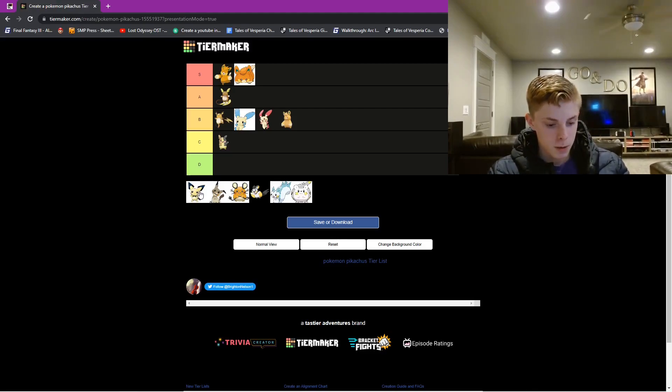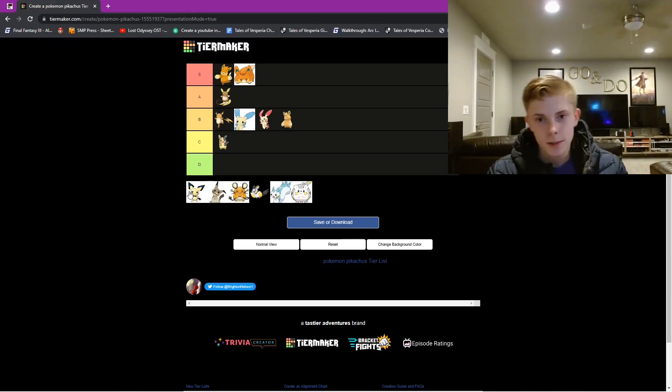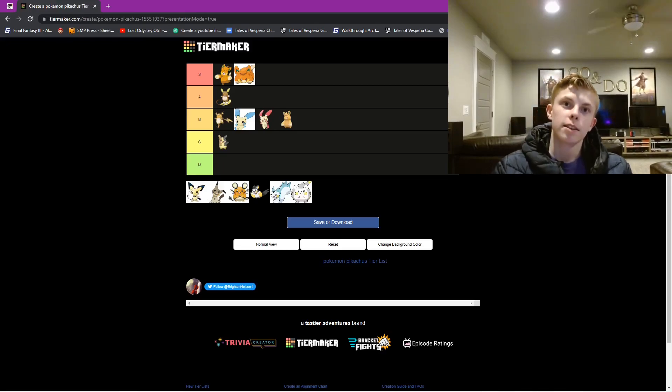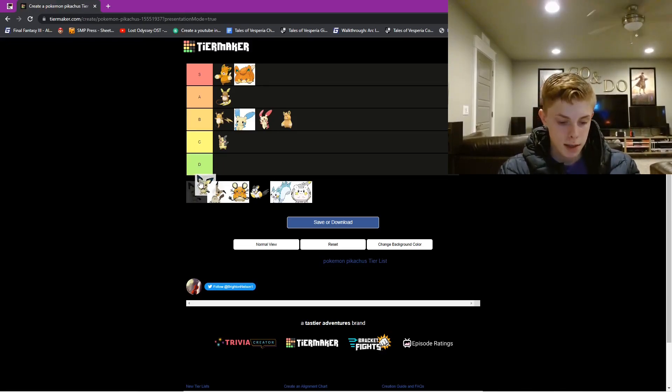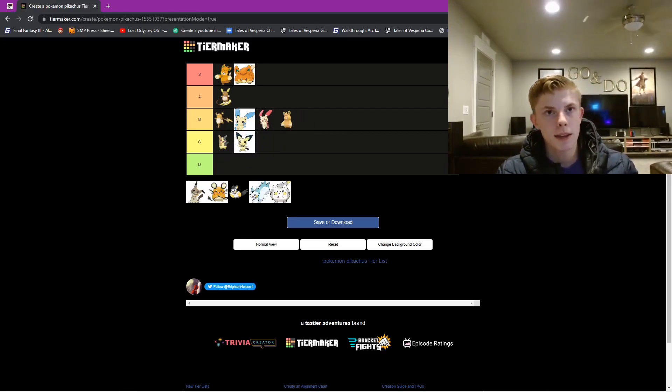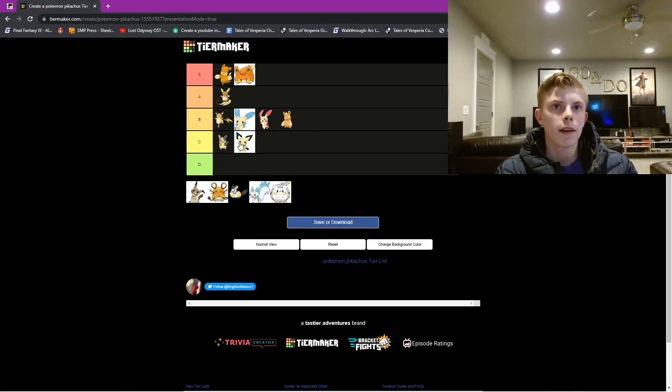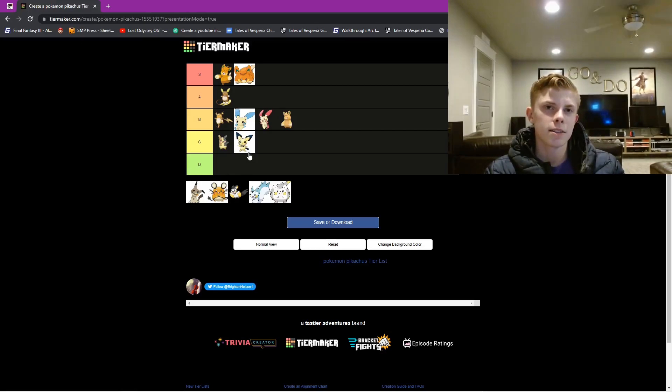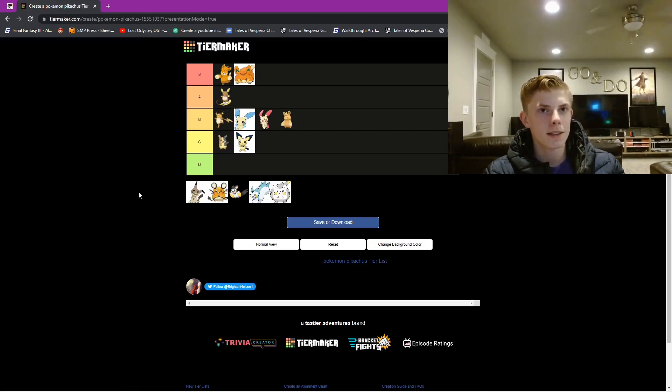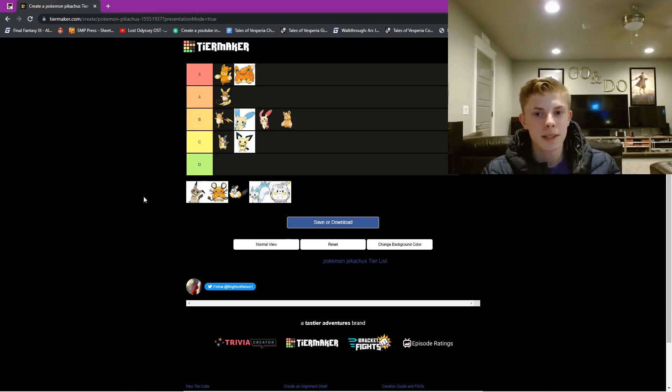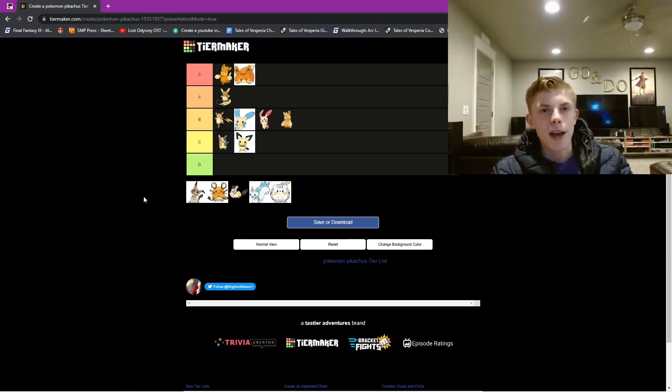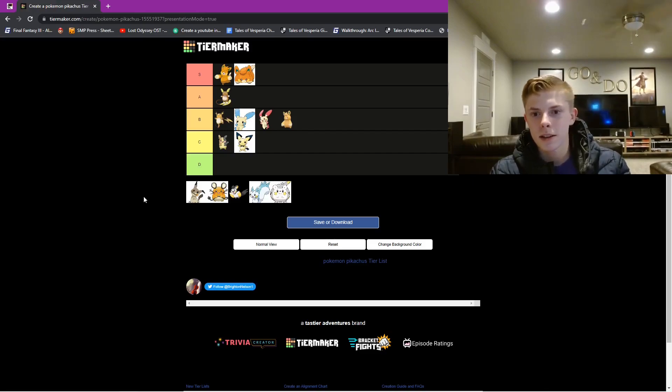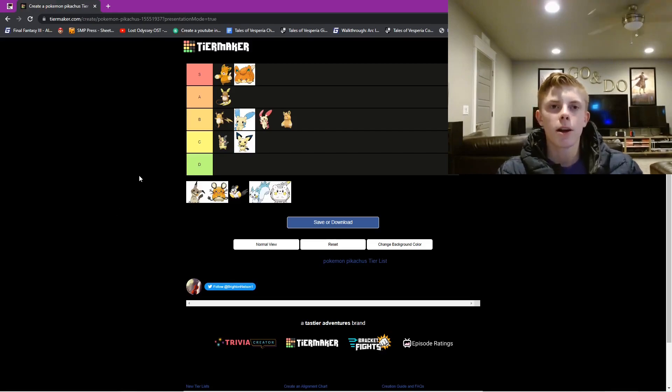Next, we have Pichu, which, Raichu and Pichu aren't really Pikachu clones, but we're just gonna add this in the list. Pichu is in C tier. Pichu, he's cute, but he has a little weird dash on his ear, in the middle right there, and the tail is just a little nub. Because so many people loved him, he's in the new Smash Bros, and then people argue that they're the same, and also people argue that they're different.